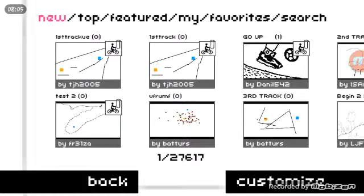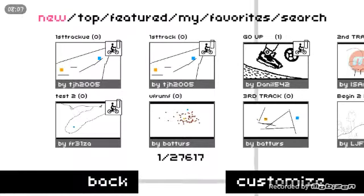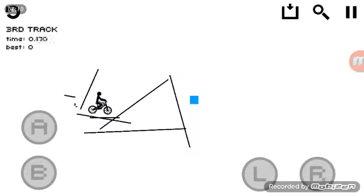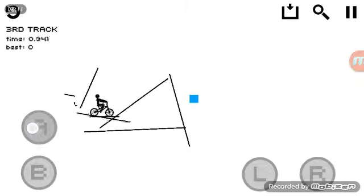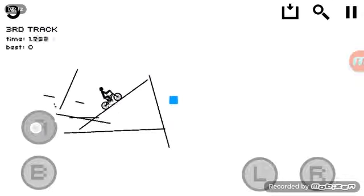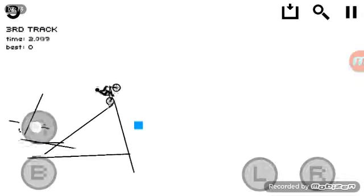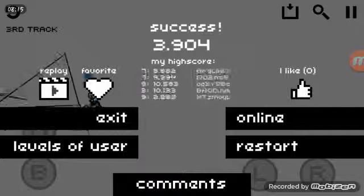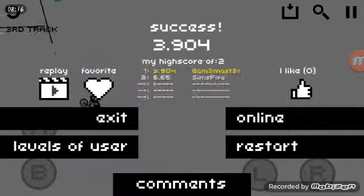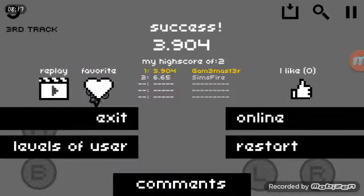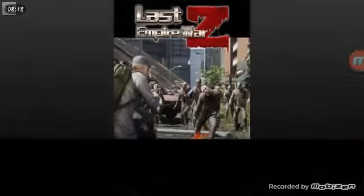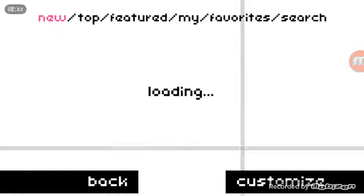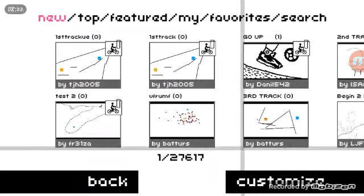Alright, this one's called Third Track by B-A-T-T-U-R-S. Butters. Um... Thanks? I guess that was hard?